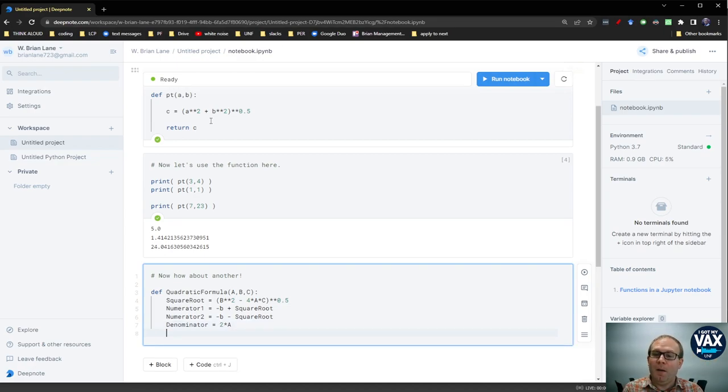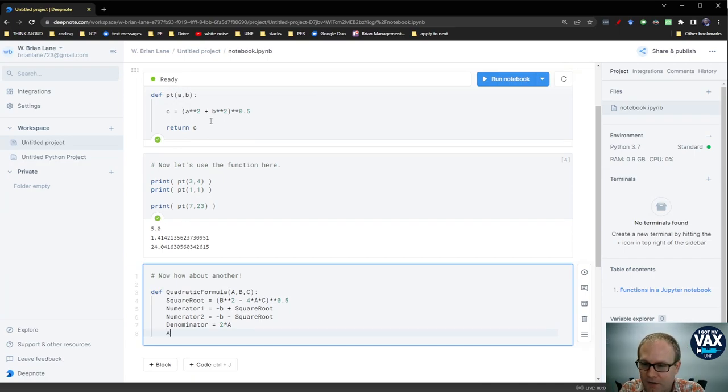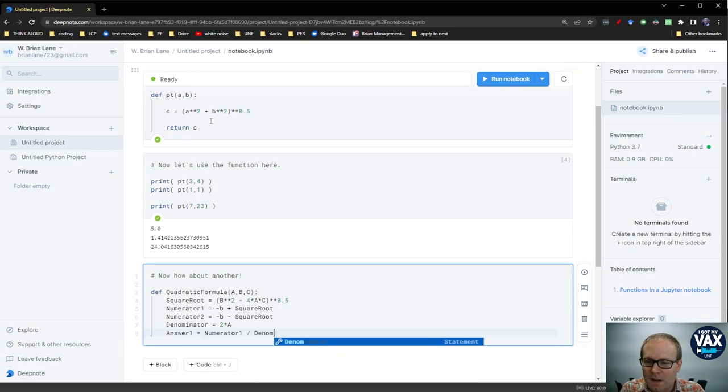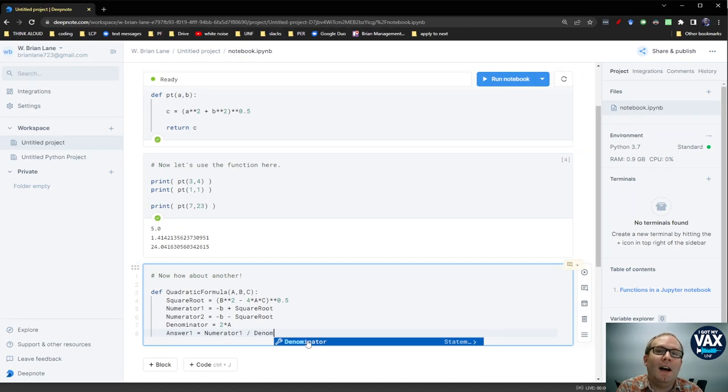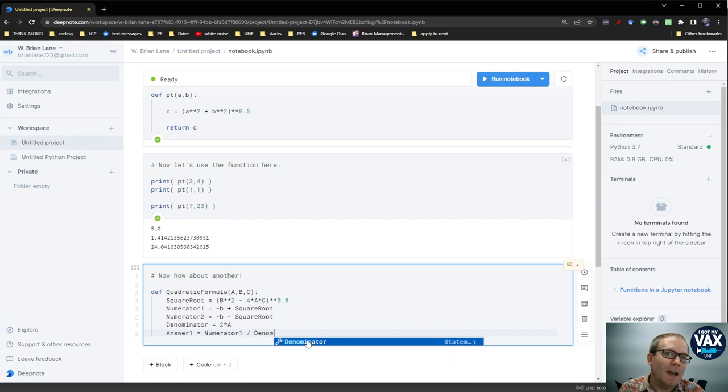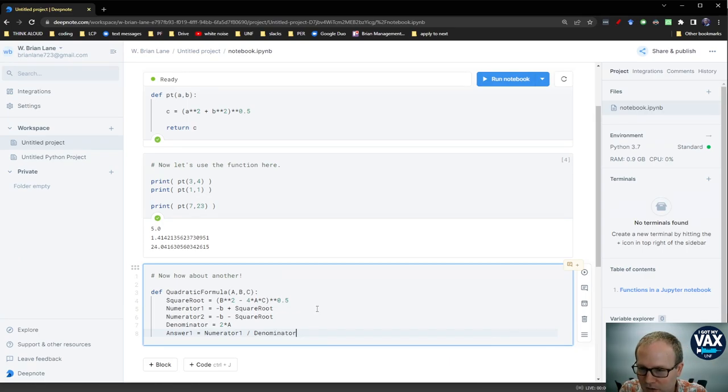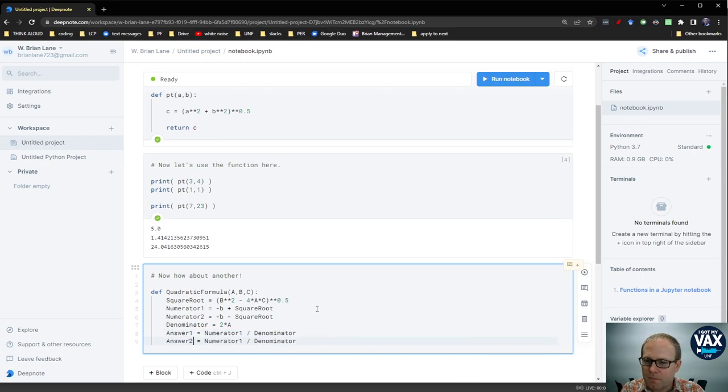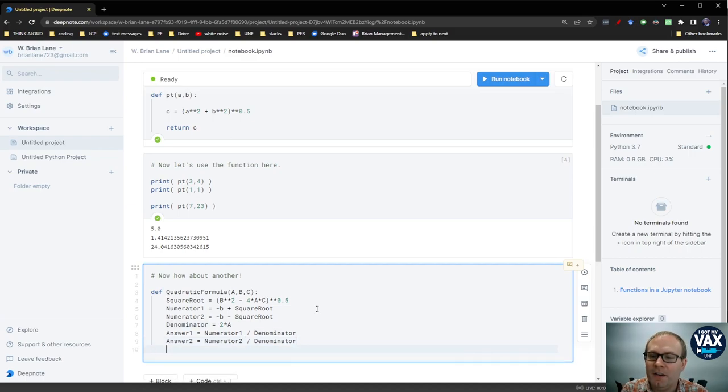And so now my answers are going to be numerator 1 over denominator and numerator 2 over denominator. So we'll call this one answer 1 equals numerator 1 over denominator. And you notice that a deep note, which I'm working in here, remembers what variables you've defined. So if you start typing a variable you've already defined, you can actually click on it to autocomplete it, which is pretty cool. And then we'll do the same thing here with answer 2 is numerator 2 divided by denominator.